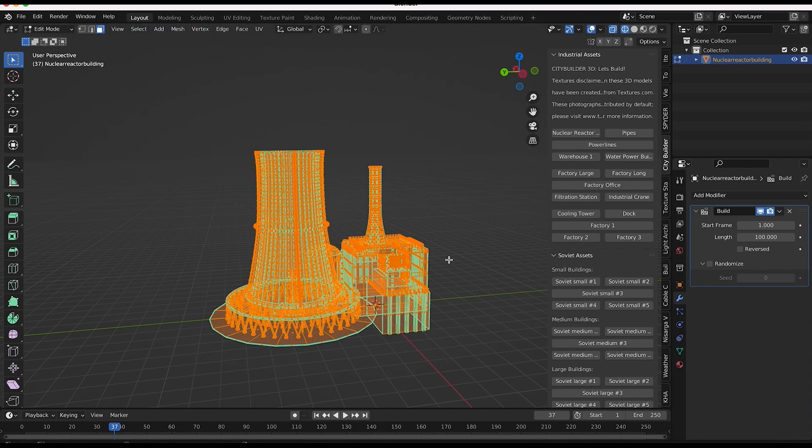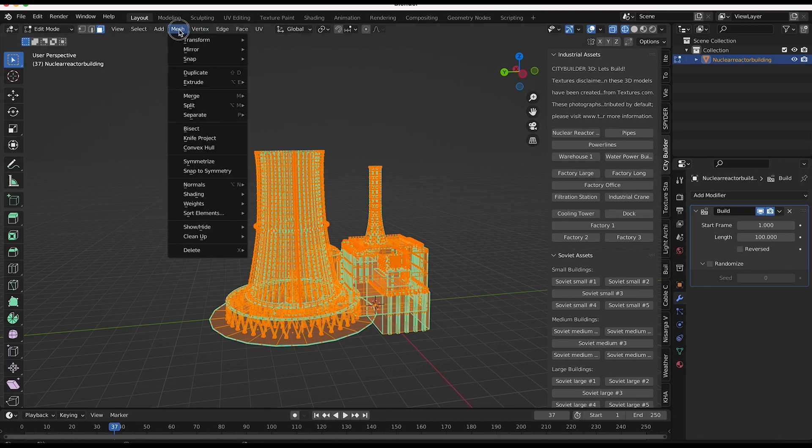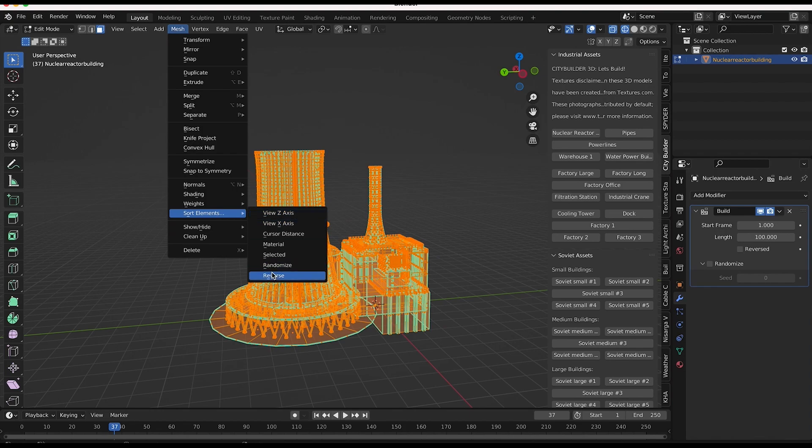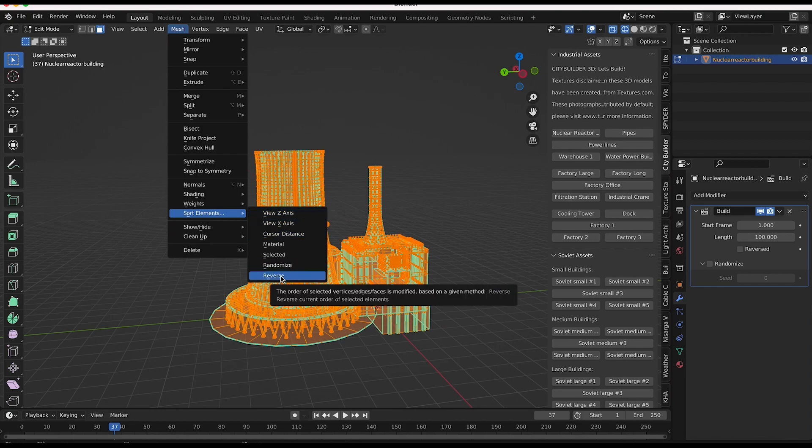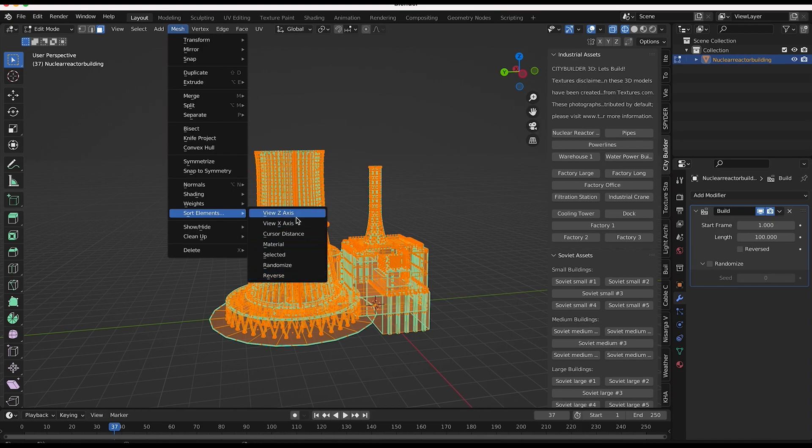Or we could actually, if we want it to be built from left to right, we could go mesh, sort elements, and then reverse that process. So we apply this and then reverse it to go the other direction. Or what I want to do in this specific case is use the cursor distance.